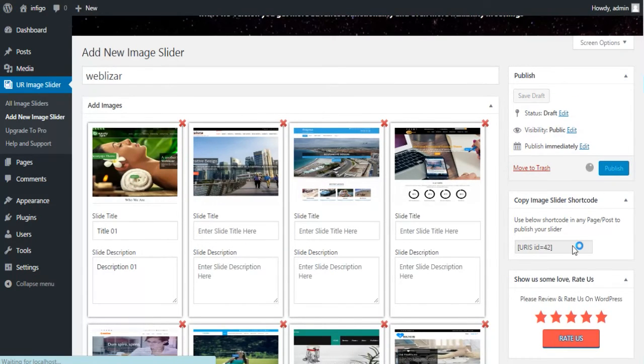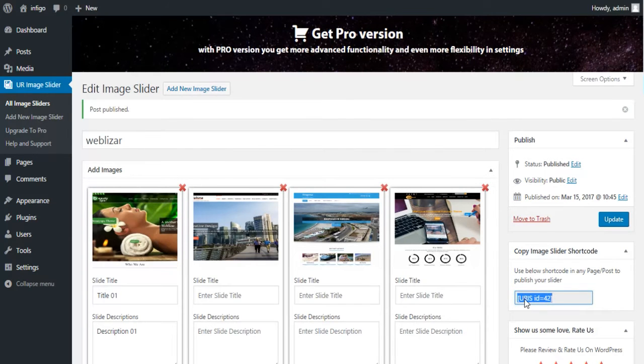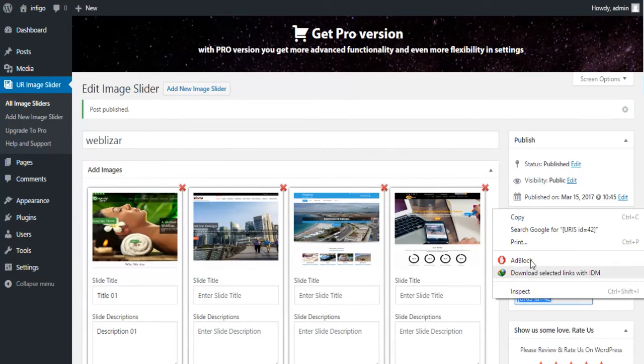Hit Publish to save your gallery and copy the shortcode to showcase your gallery on any of your pages. Paste it anywhere you want your gallery to run and save it.